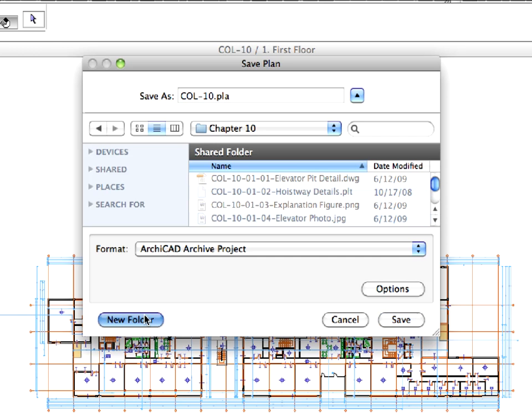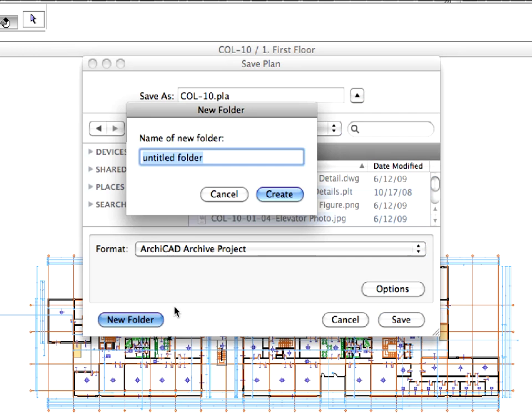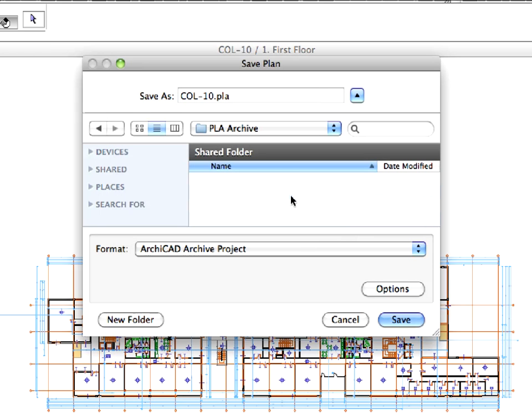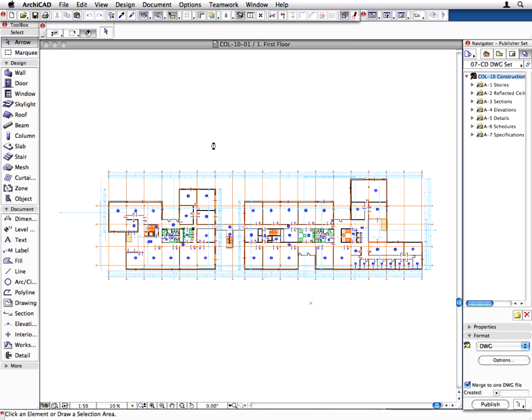Click the New Folder button and enter PLA Archive for the name of the folder and click Create to proceed. Click Save to save the PLA file to the newly created folder on your computer. If the project resumes in the future, you can open the PLA file in ARCHICAD and continue the project development.